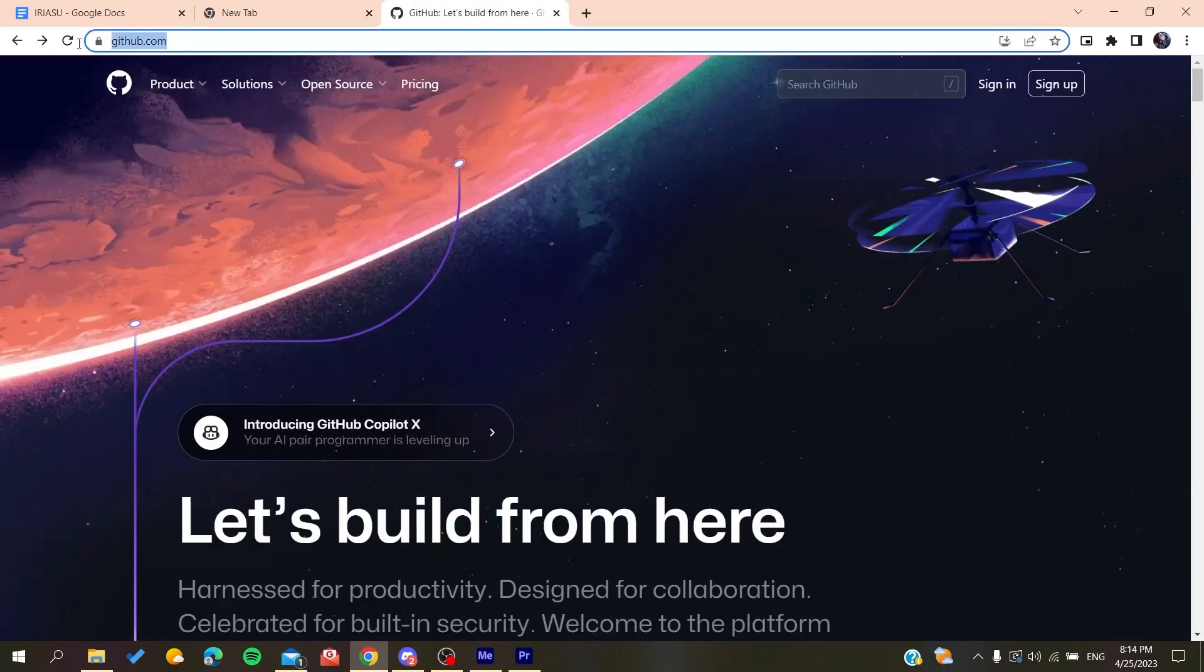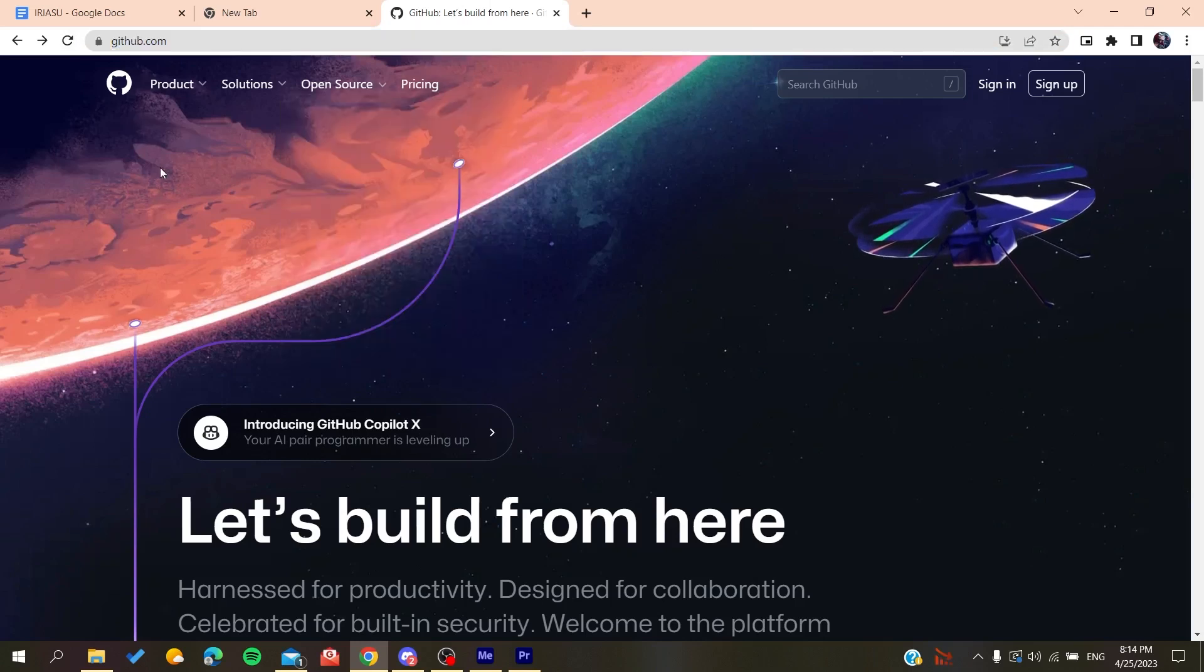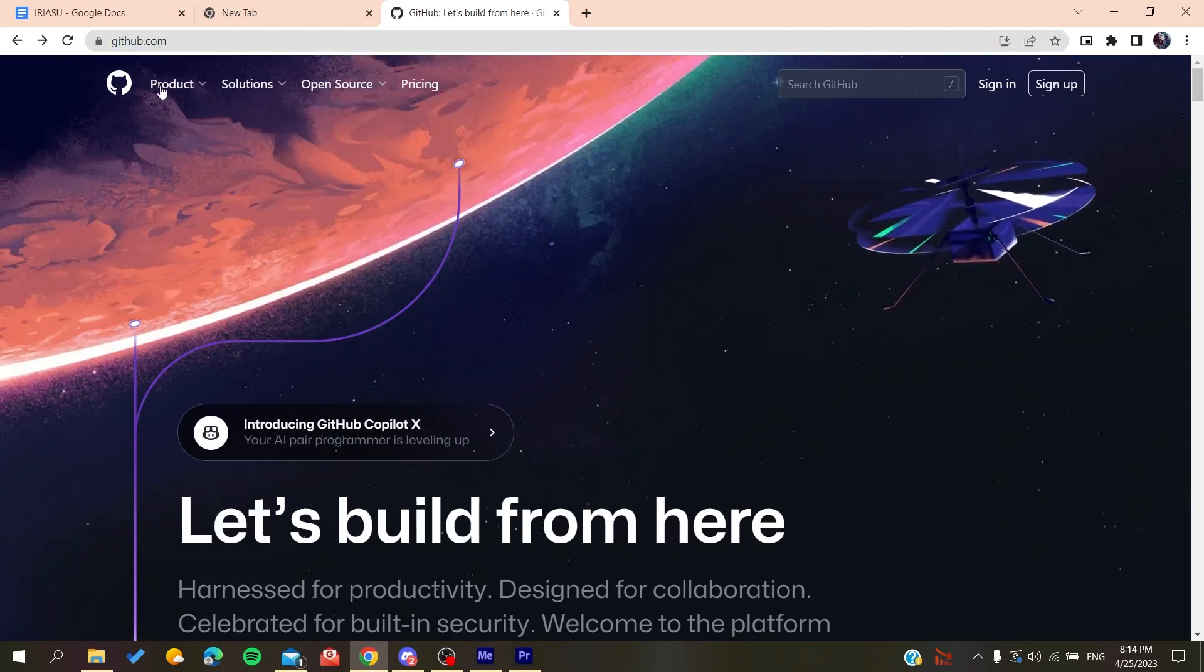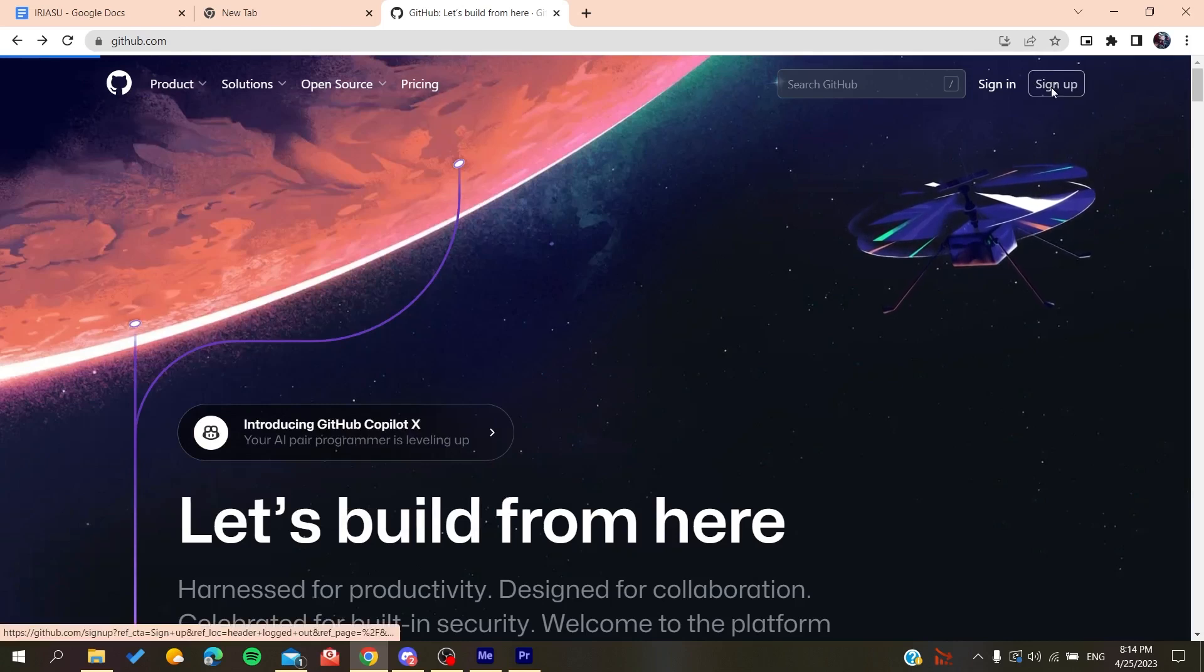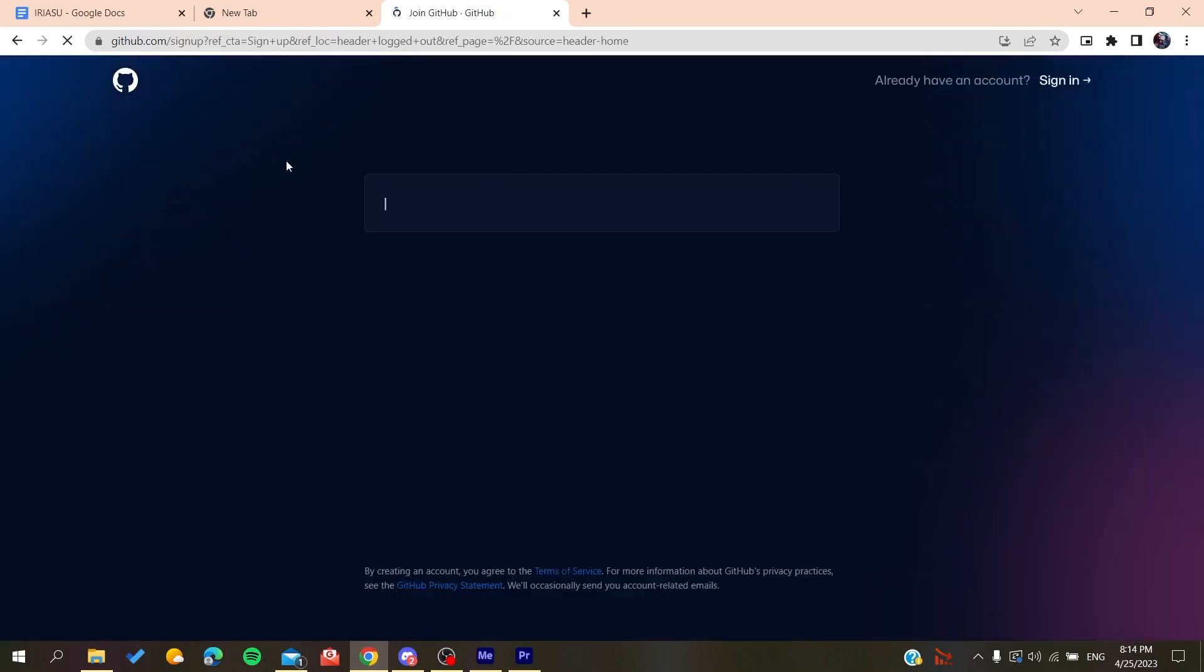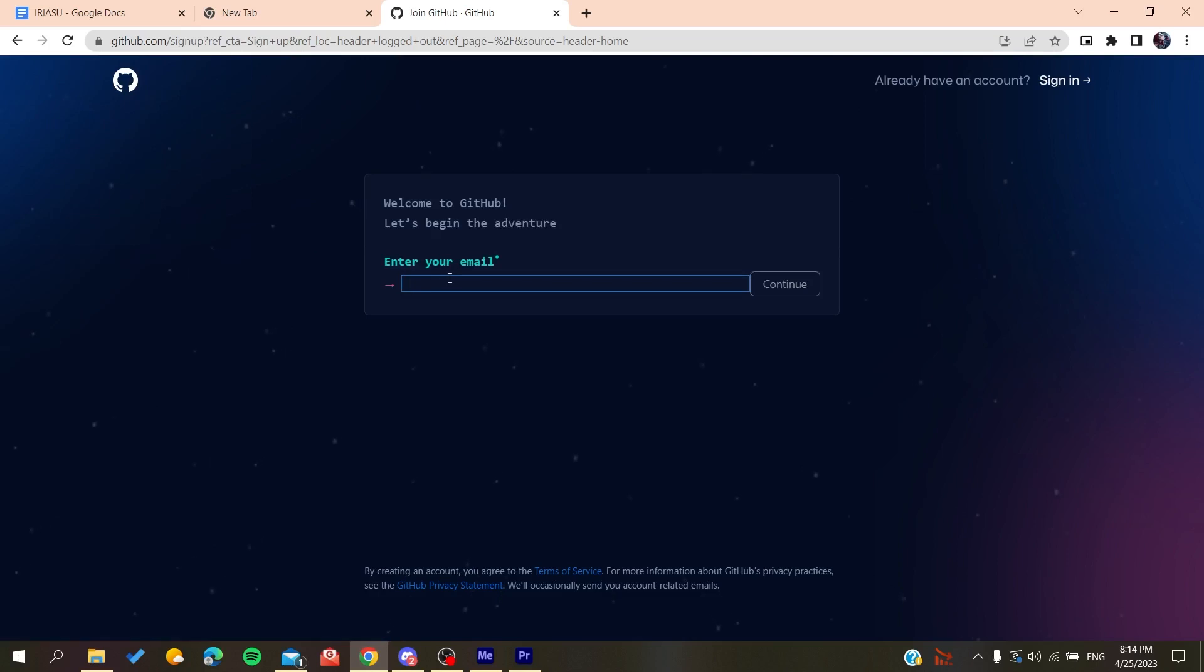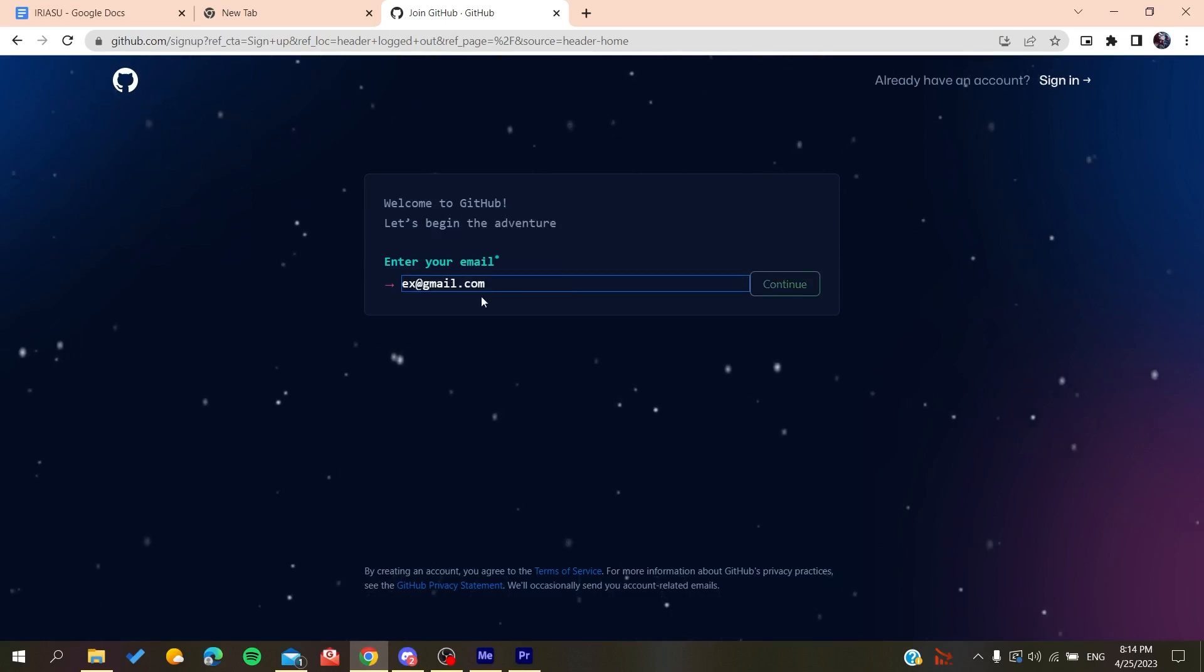And now we will need to create an account so we can be able to use the GitHub services. So basically all we need to do is to click on Sign Up and then it will redirect us to the sign up page. And now you need to add your email, then gmail.com or any other email that you are using.